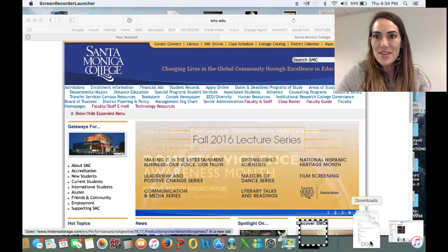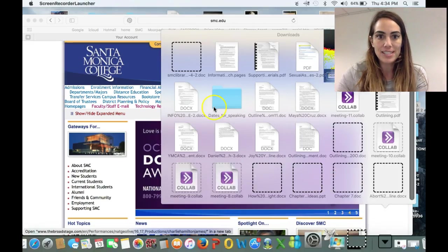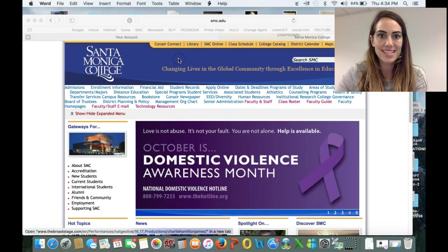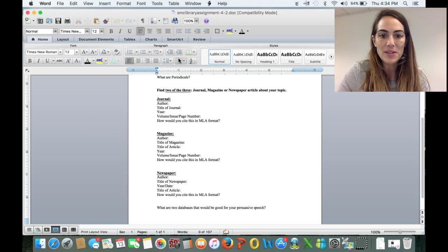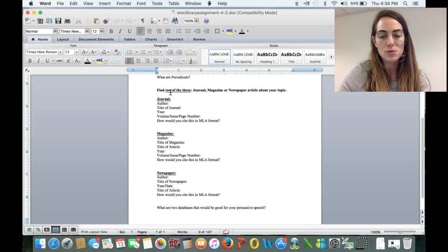Hey class! I am here to give you the second half of our lecture today, which will be discussing your library assignment. We left off discussing periodicals, which are magazines, journals, and newspaper articles.